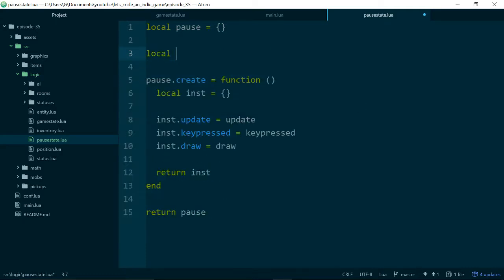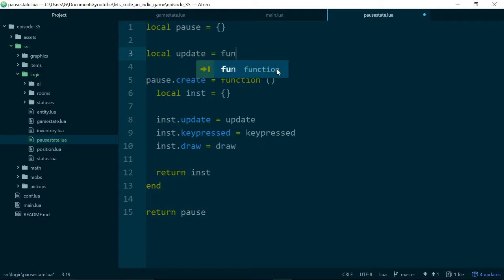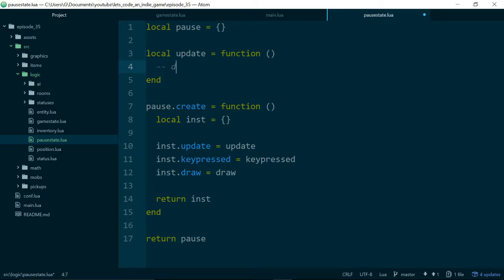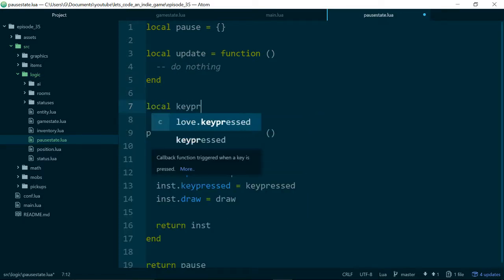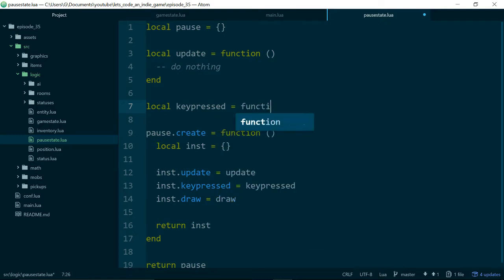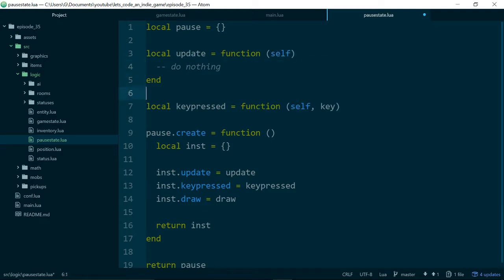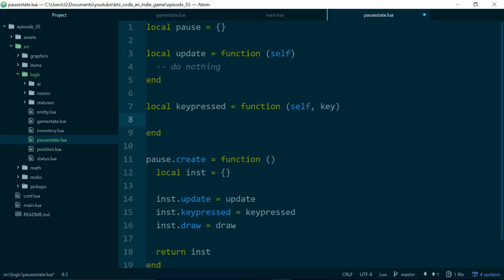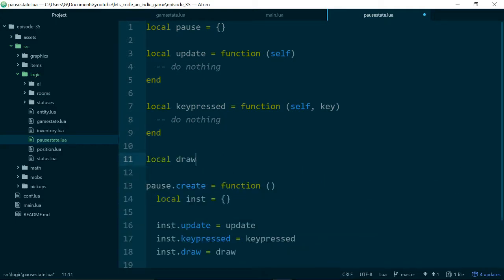So let's just make those methods now. Local update equals function, and to start with, our update will just do nothing. Do nothing. Our keypressed, it needs to take self and a key. Update should probably take self as well. Our keypressed will do nothing just to begin with. And finally draw.